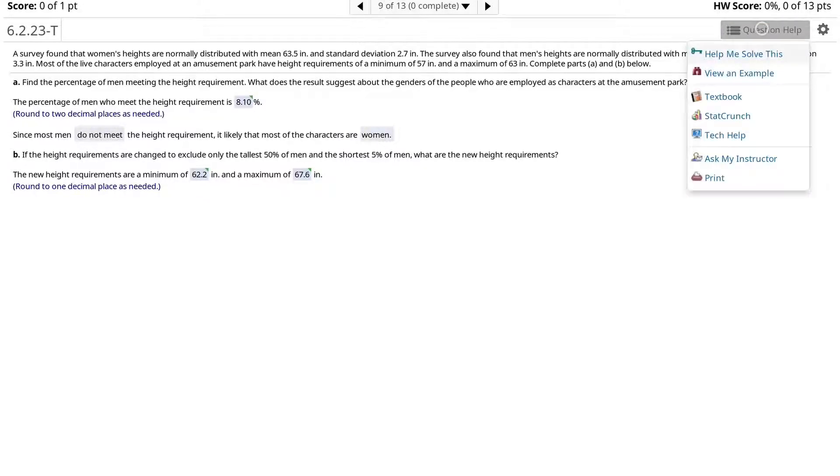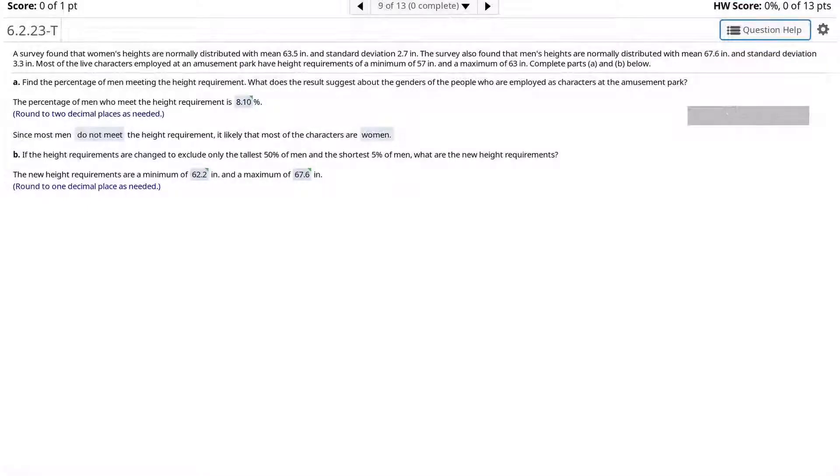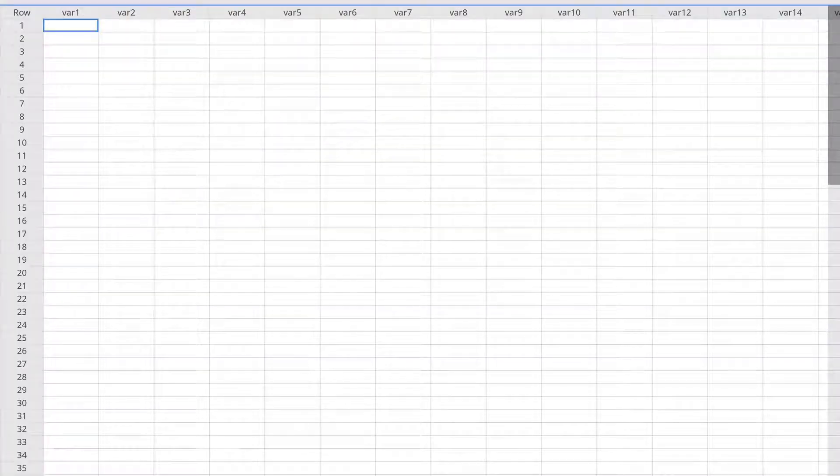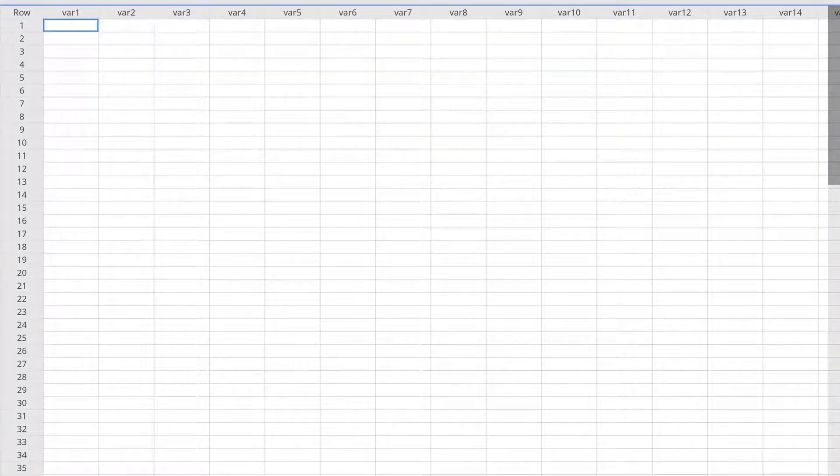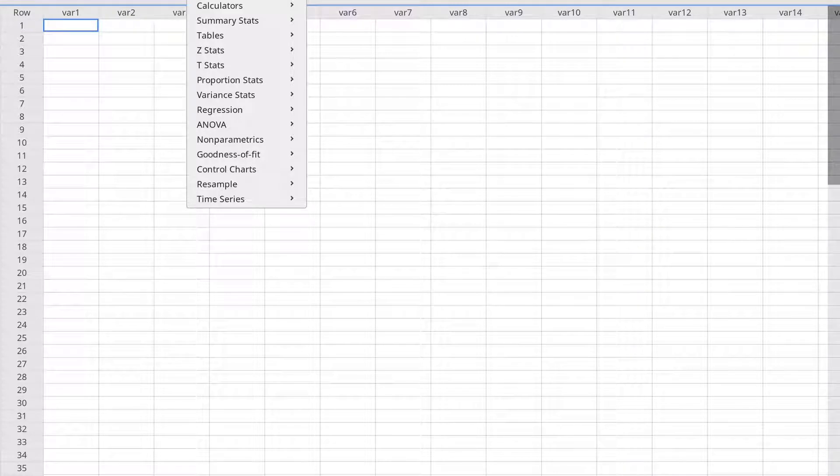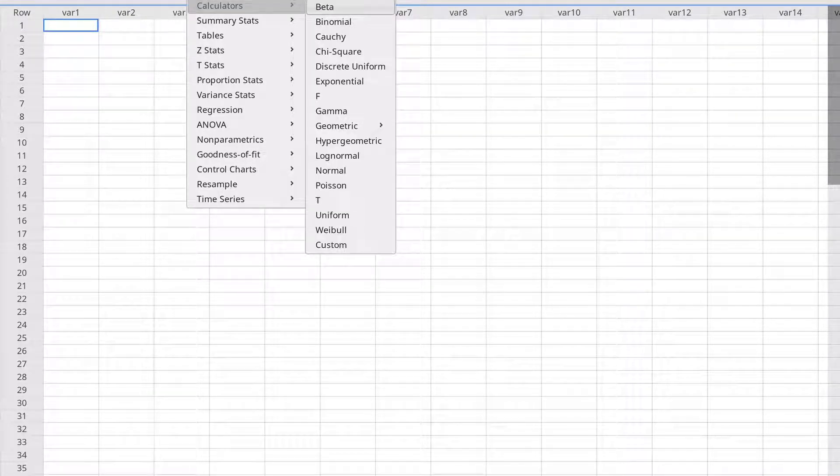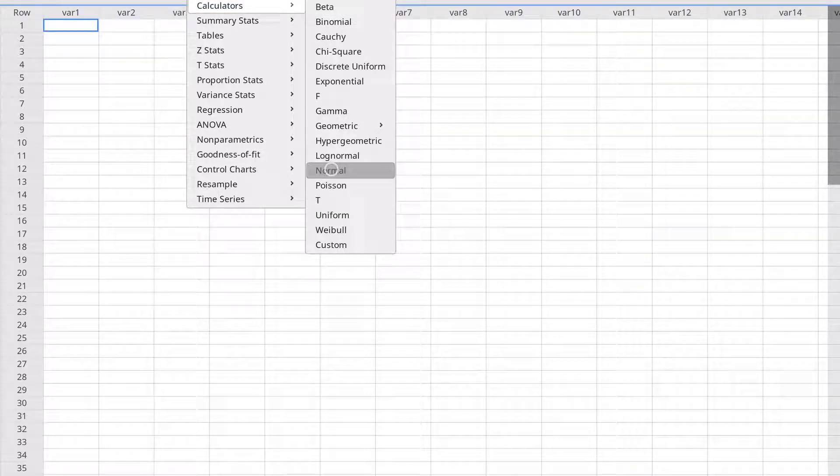We will begin by opening StatCrunch. We are told that the distribution is normal, so we'll press Stat, Calculators, Normal.